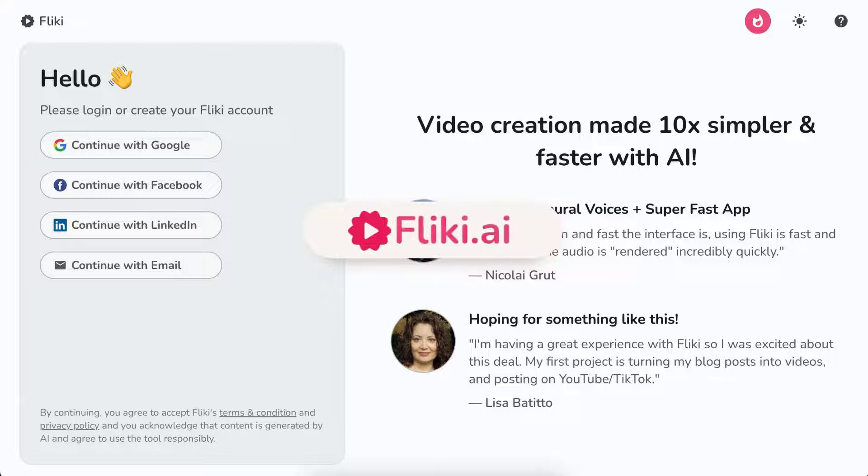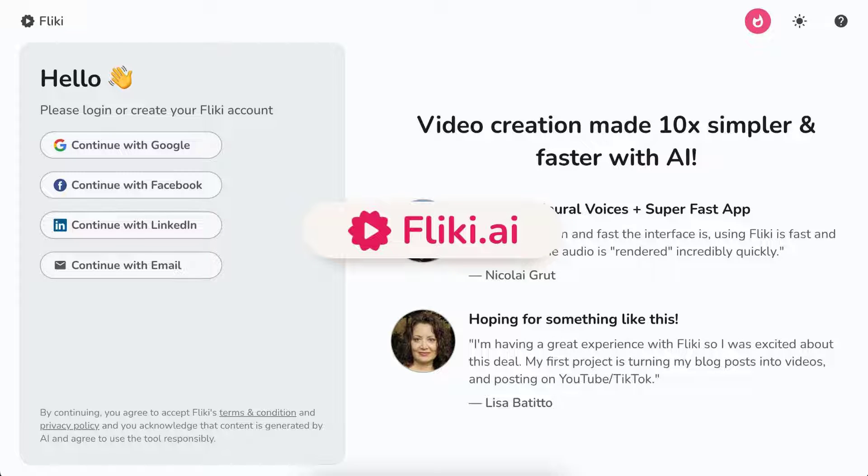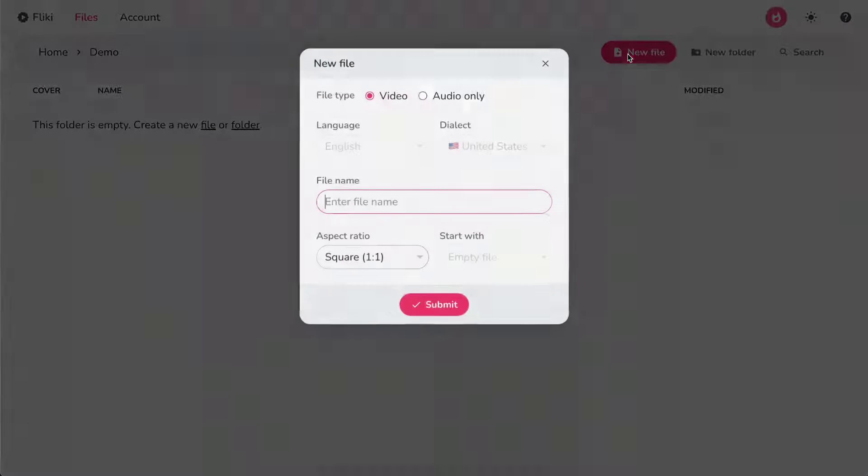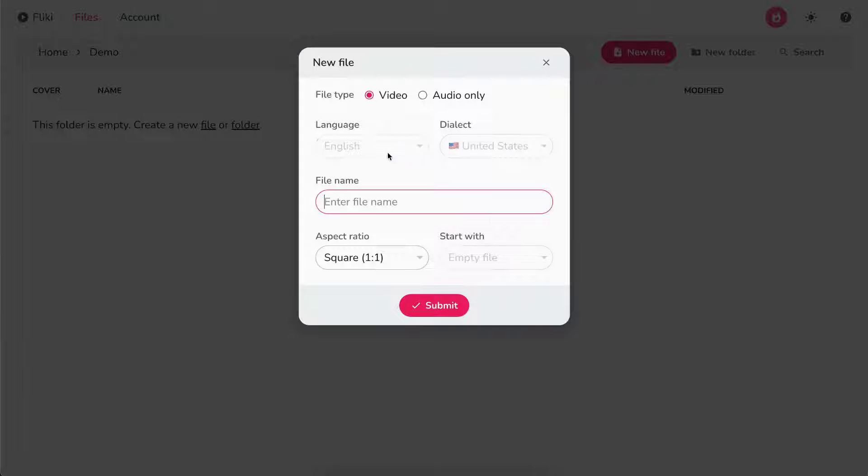Flicky PPT to video. Login or sign up at Flicky.ai. Select Files option from the top panel, click on New File button.